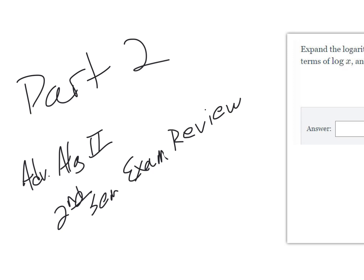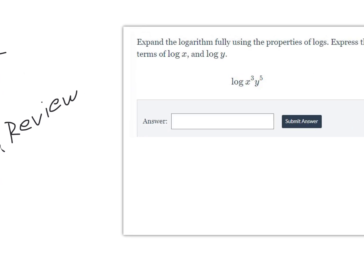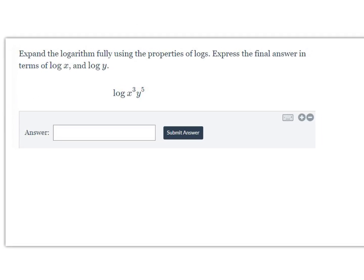This is part two of the second semester exam review. This question says to expand the logarithm fully using our properties of logs, and express your answer in terms of log x and log y.